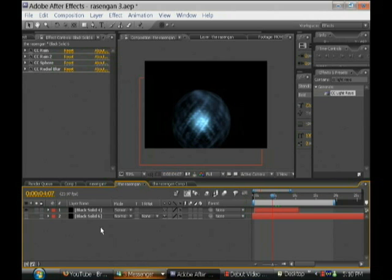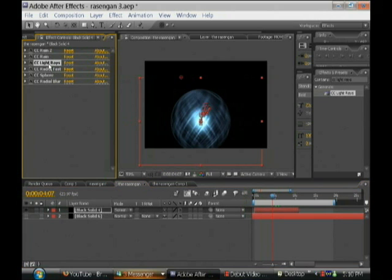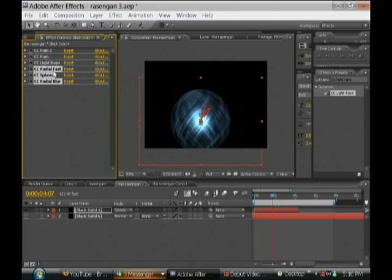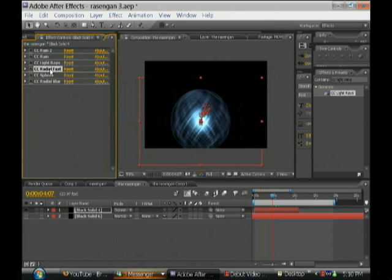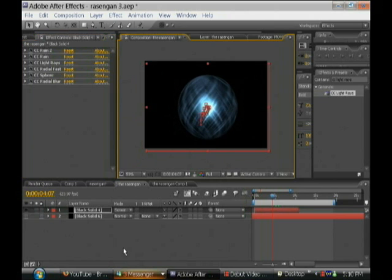Okay, so we're going to be adding two effects. That is going to be CC light rays and CC radial fast blur. Now we already have radial blur, but there's also a blur effect called radial fast blur that's going to help us create like better blur effects.